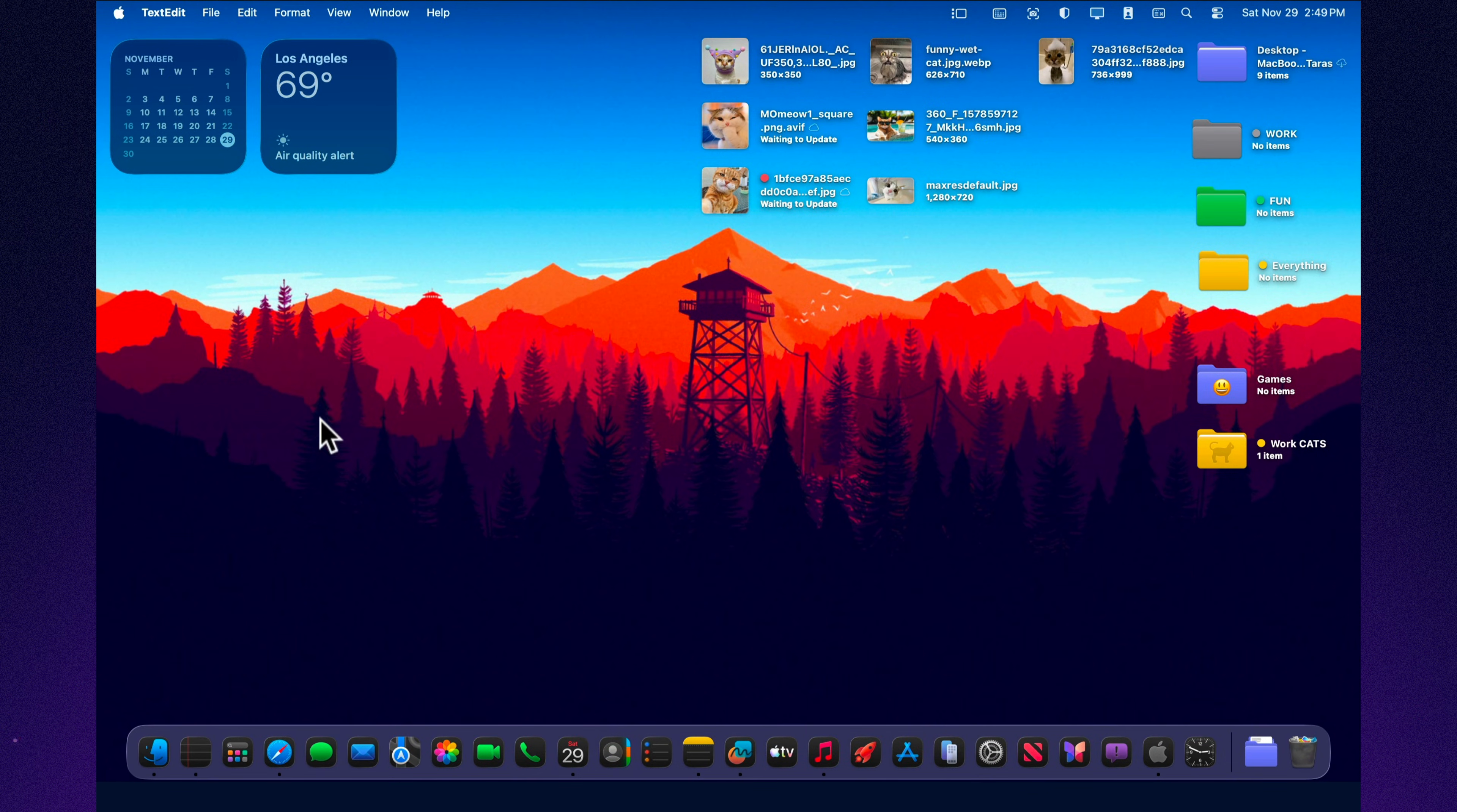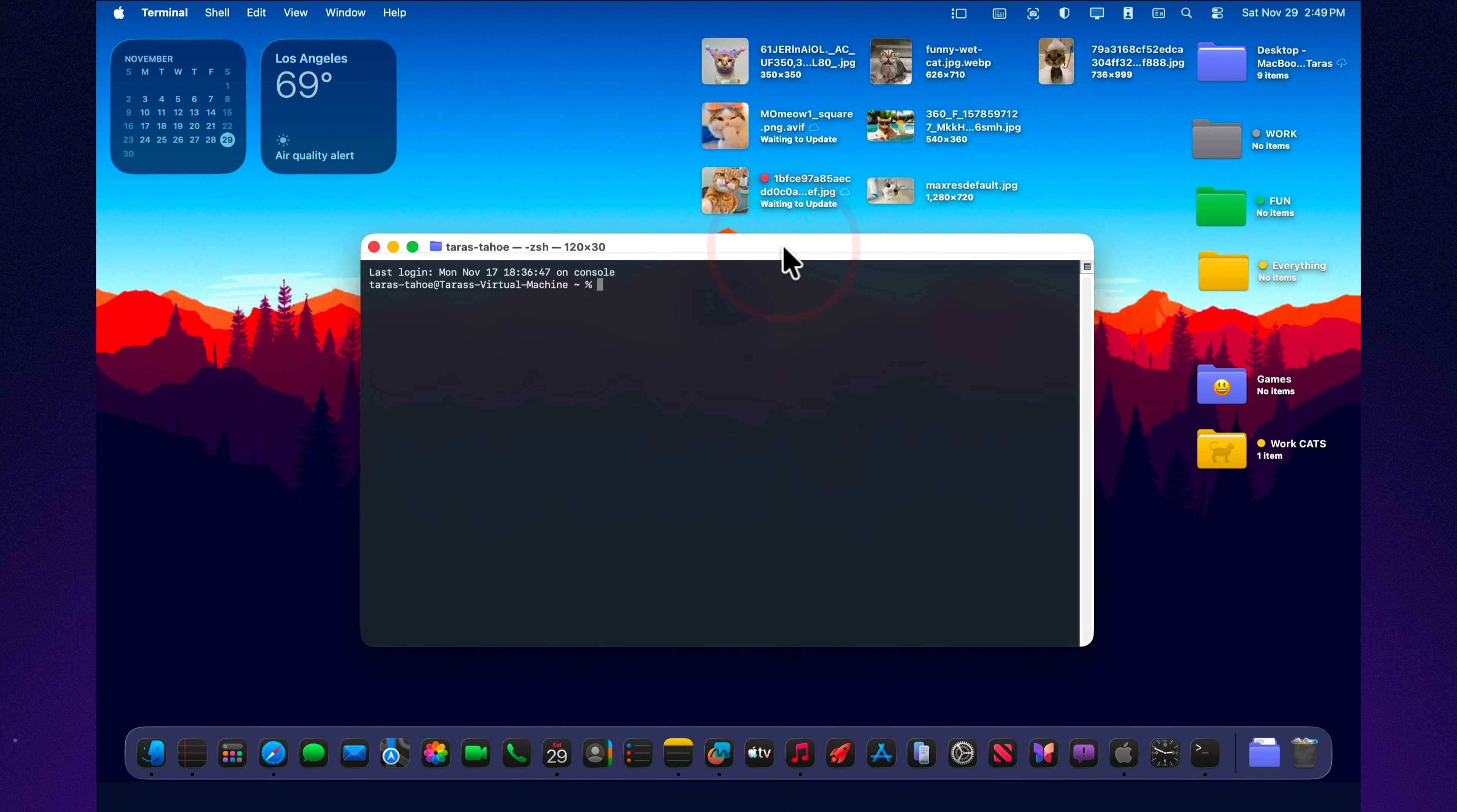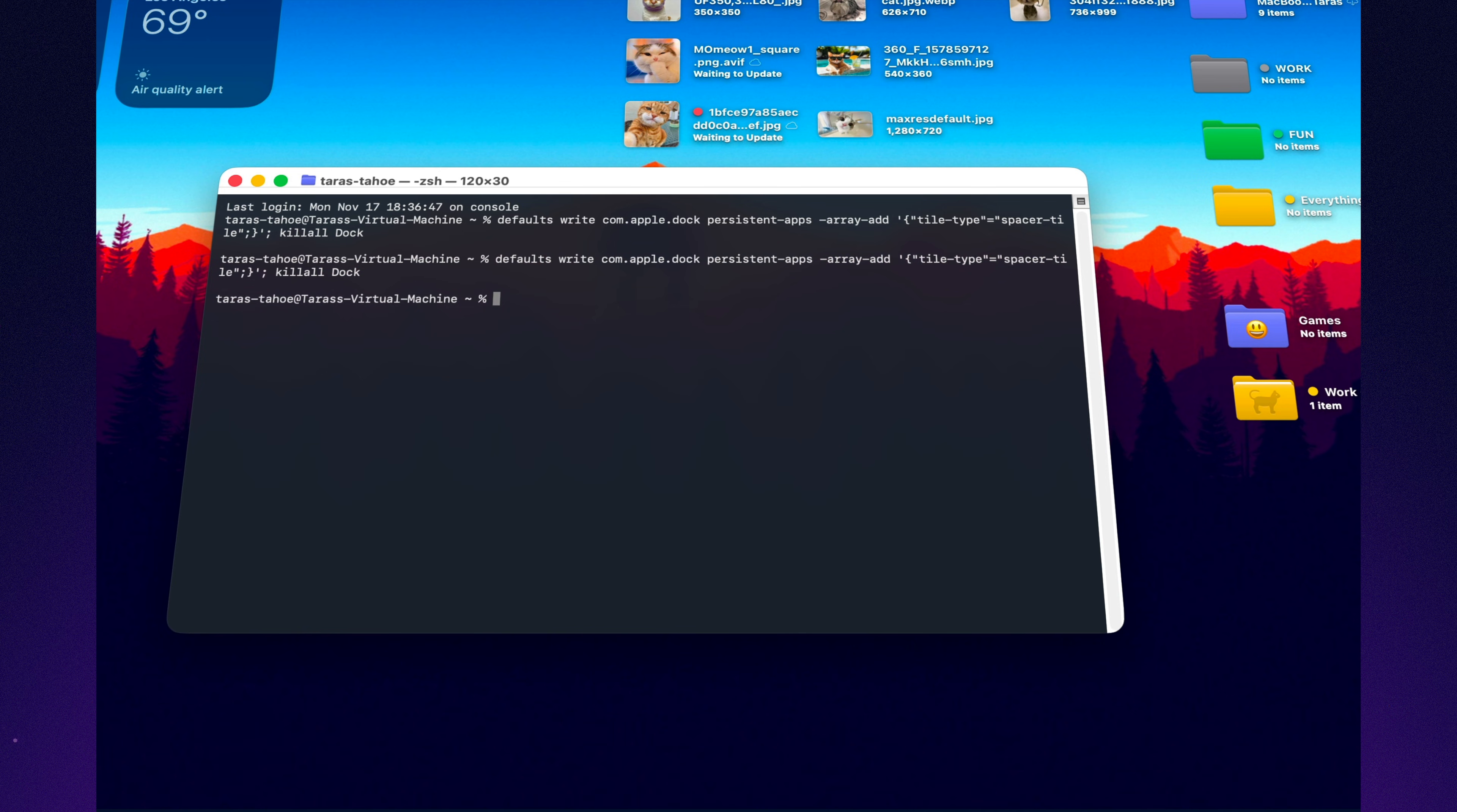In Tahoe, the hidden dock trick still works. Open terminal and add transparent separators to organize your dock into clear sections. I've added the commands in the video description. You can split the dock into clean blocks: communication, creativity, work. It's incredibly convenient, and it makes your interface look like a true pro setup.